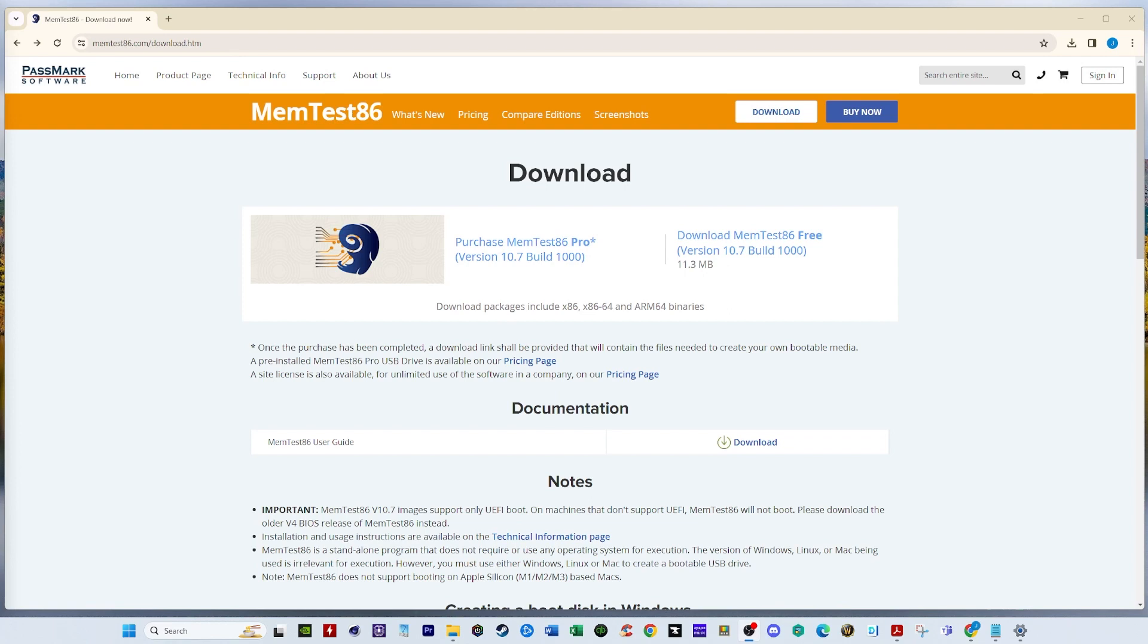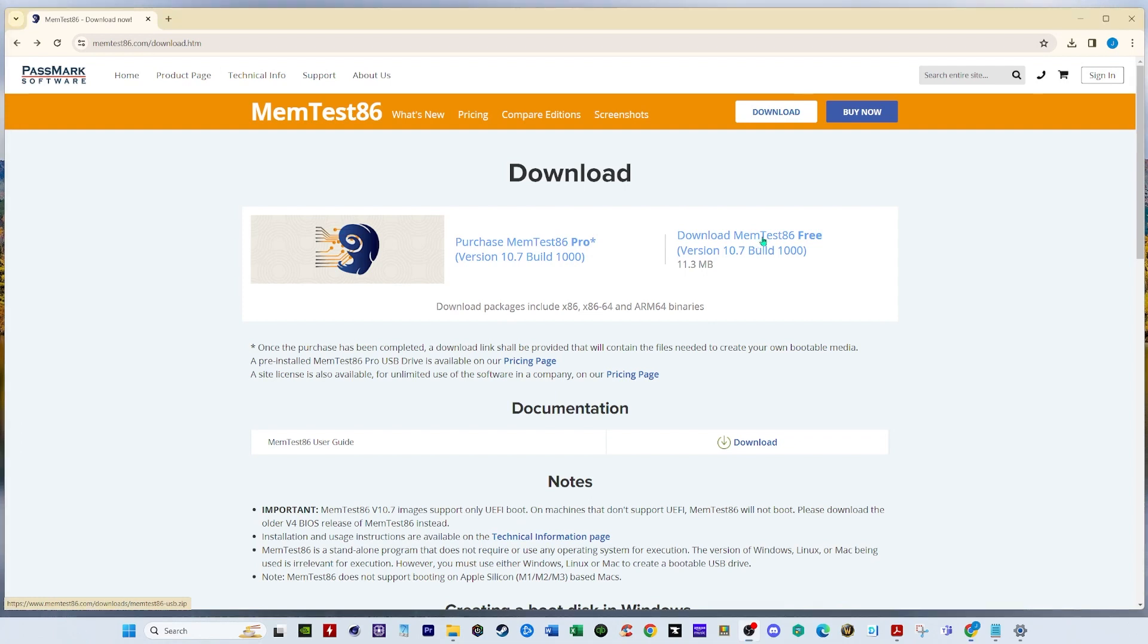Alright so how can we do that? Well the first thing we're gonna do is we need to download MemTest86. It's a free software. So I'm gonna do that now. This is the website we'll be using. It's in the description below that you can find it there. Alright so let's download this file. There we go.